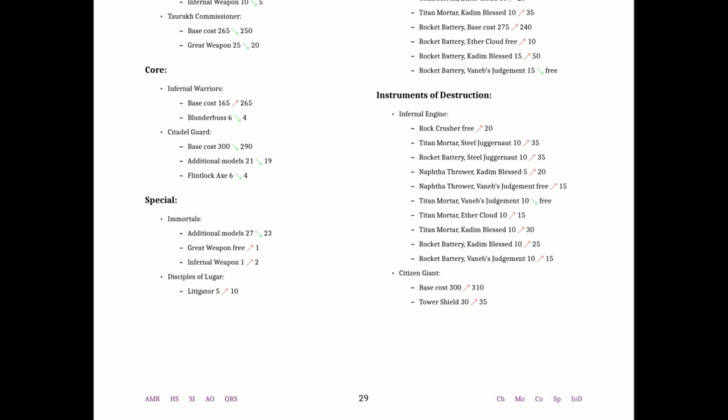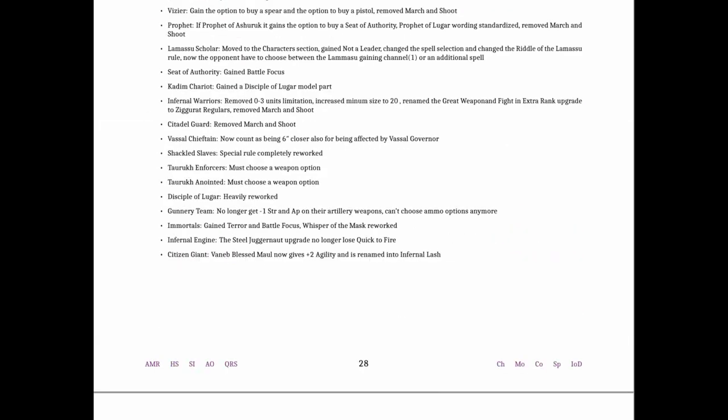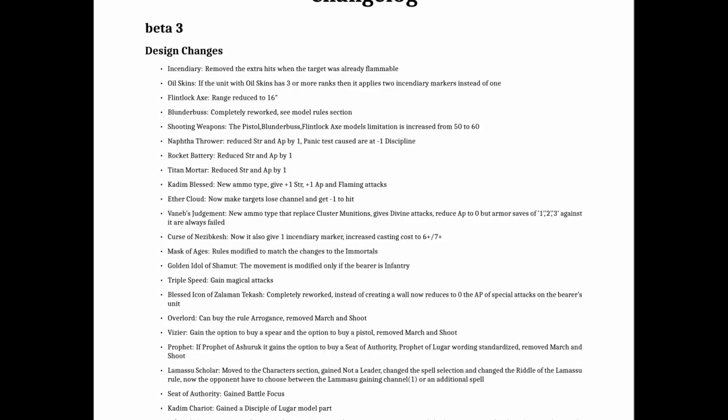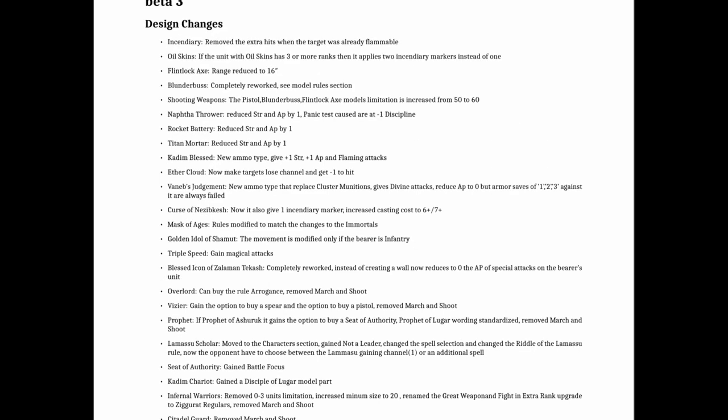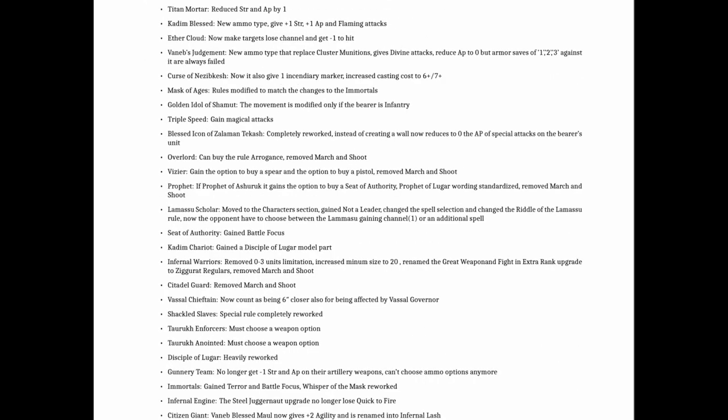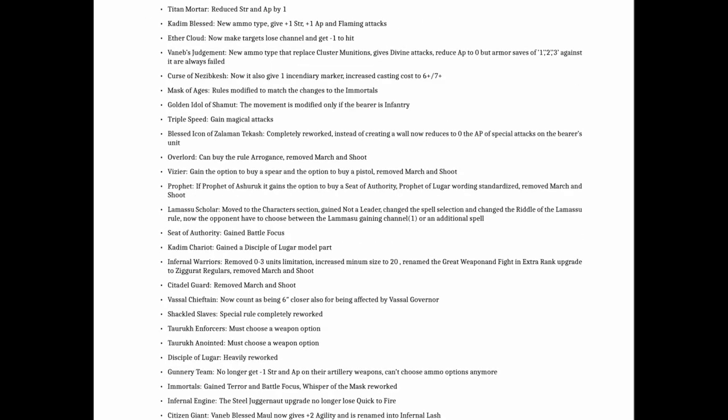Overall, I would say this definitely seems to be a nerf in a few places. Small buffs to some units that weren't being seen as much, maybe, but big change and weakening of the shooting, strengthening of maybe a couple special units, and a big change to the Disciples of Lugar. They got heavily reworked as it says here looking at the change log. So yeah, let me know what you guys think in the comments of the video. If you're an Infernal Dwarves player, you know, thumbs up, thumbs down. If you've been playing against Infernal Dwarves, you know, thumbs up or thumbs down. Let me know what you guys think.